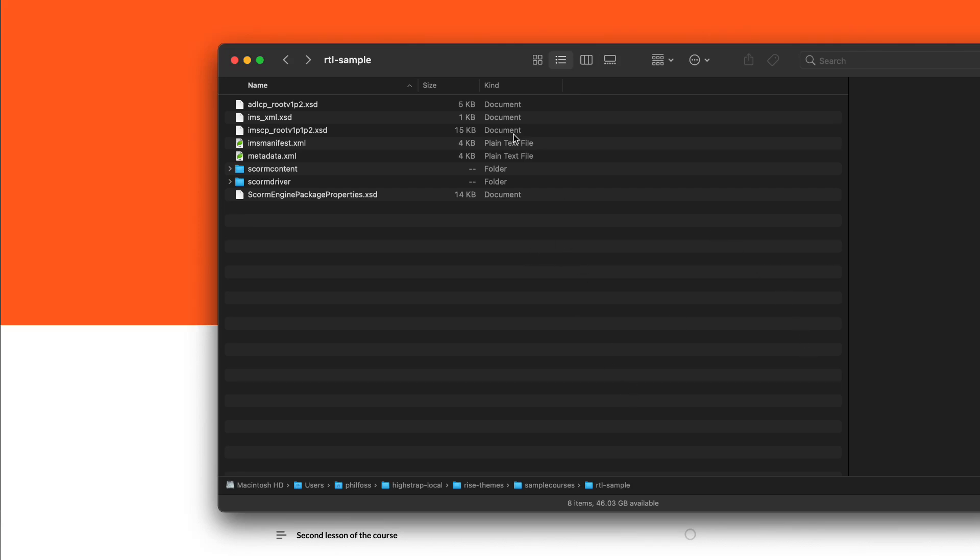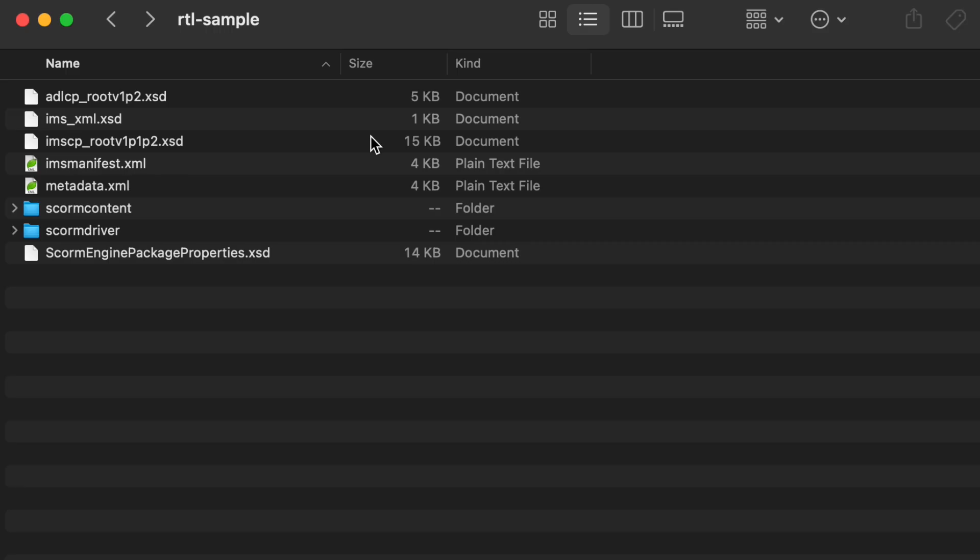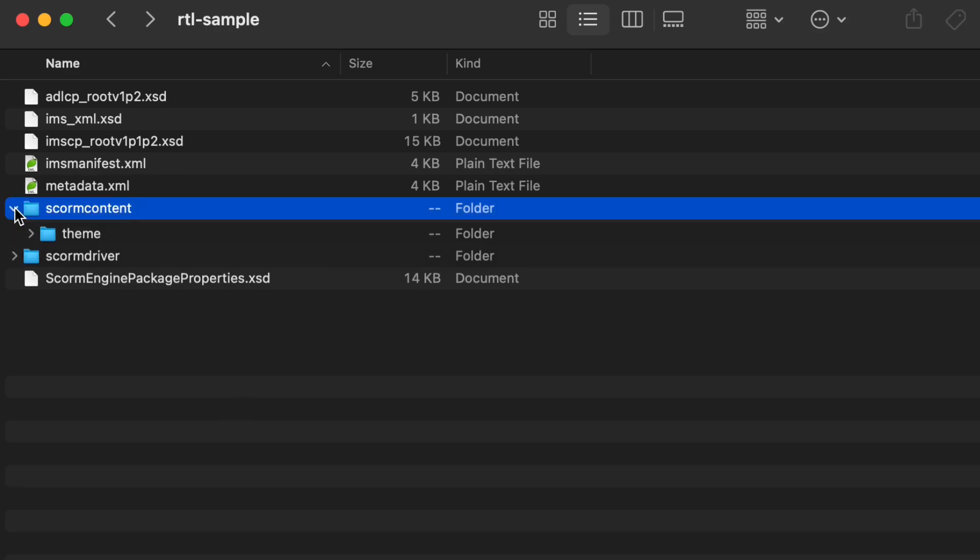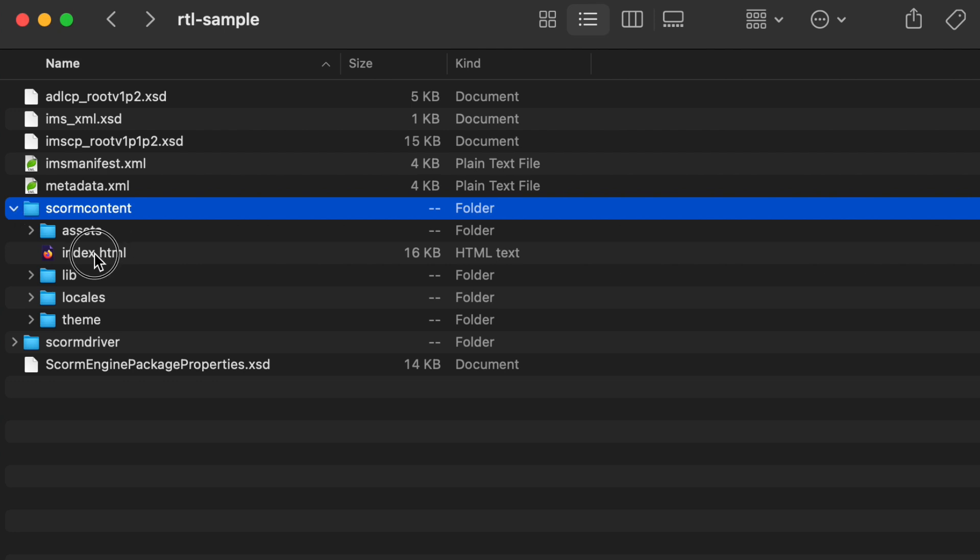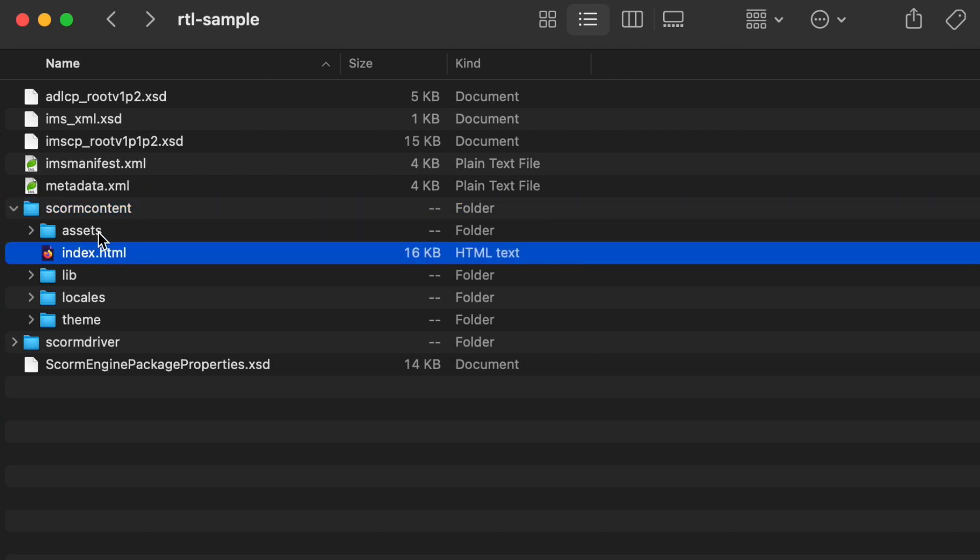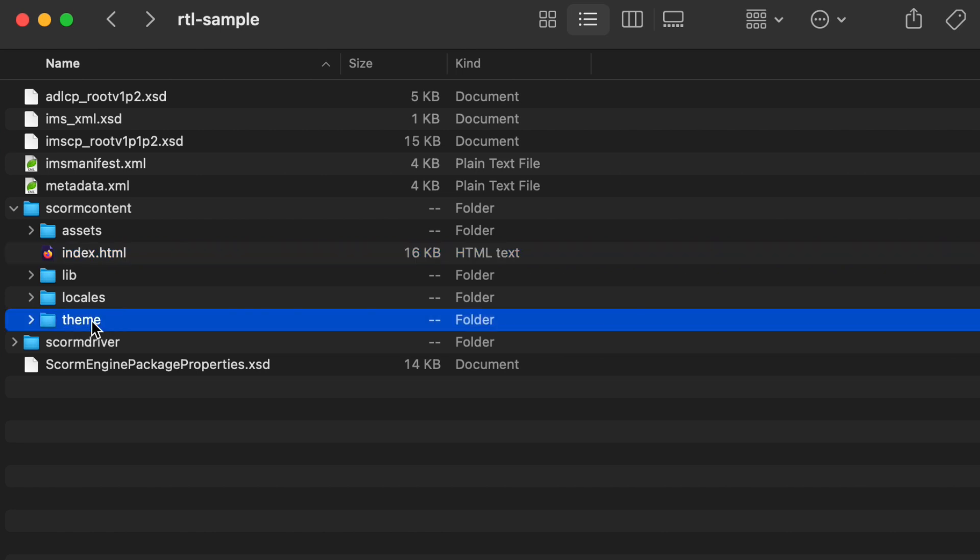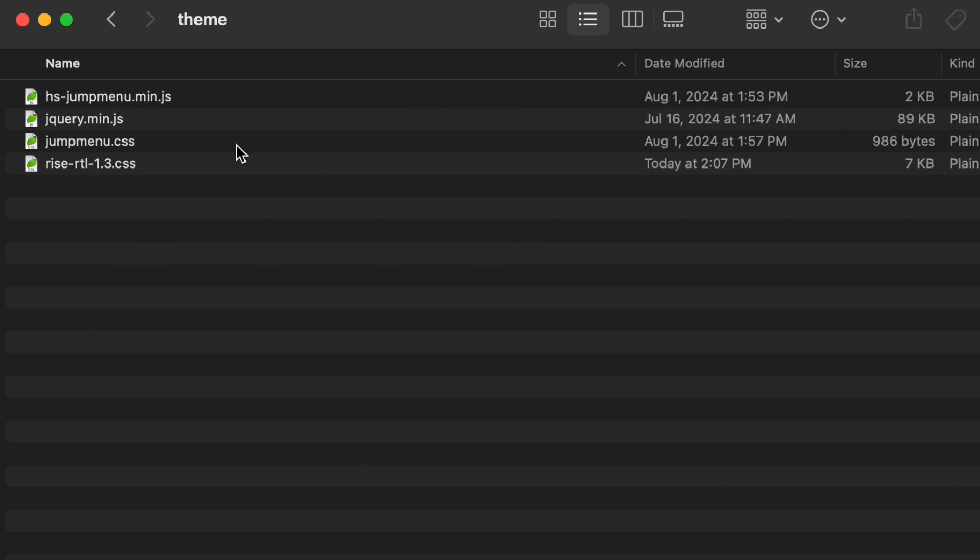This is how you can install my right-to-left theme RTL for a RISE course. If you look in your SCORM package, there's index.html, and I make a folder called theme.